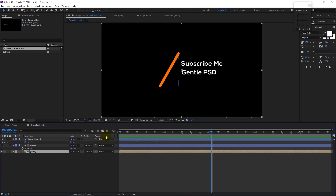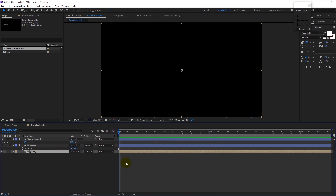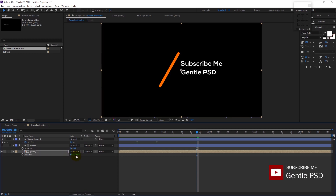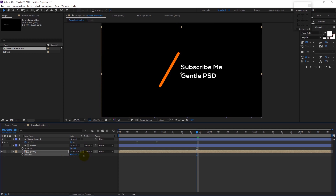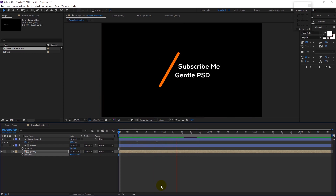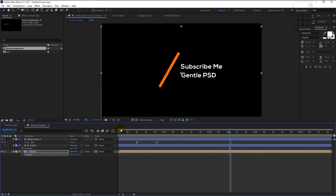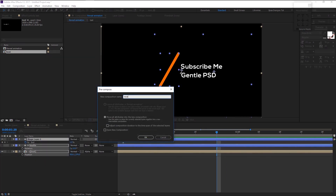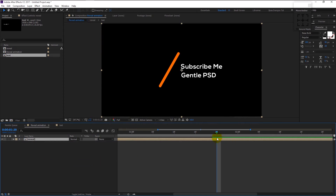That looks really good. Now adjust the text using position and align it to the center. That's perfect. Now select all the layers, right-click and select Pre-compose — I will name it 'Reveal'. Make sure your time indicator is at the end of the animation and press Alt and close bracket to trim the layer.